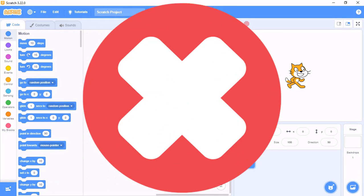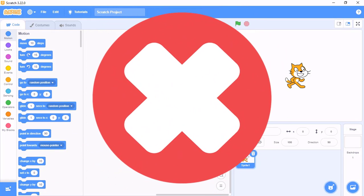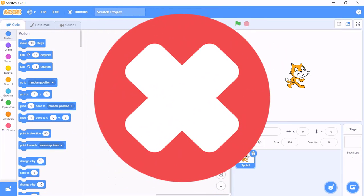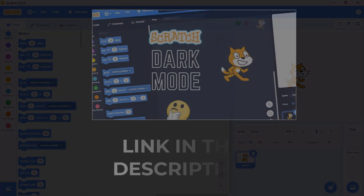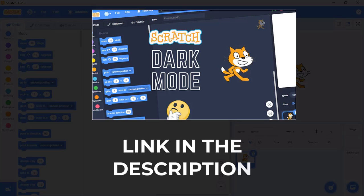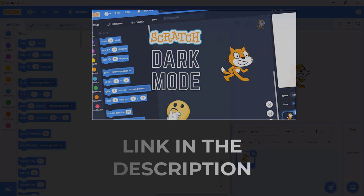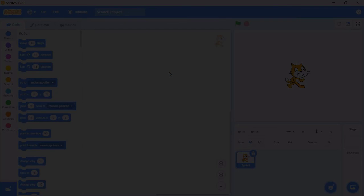As you know the Scratch offline editor is not compatible with Dark Mode. If you want to get Dark Mode to your online editor, make sure you check out my video on how to enable Dark Mode on Scratch Online Editor. Link is in the description below.